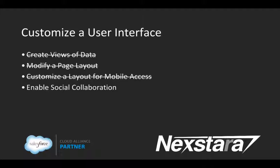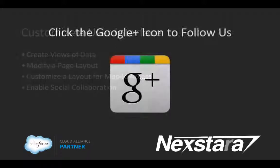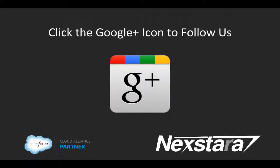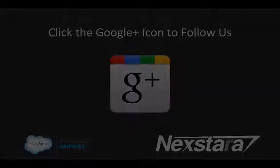In our next video, we'll cover Section 4, Enable Social Collaboration. Thank you for joining us. For more great content, click to follow us on Google+.